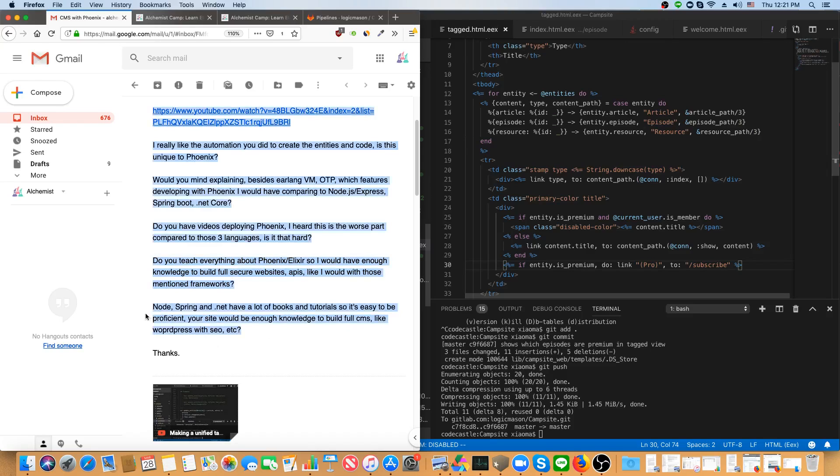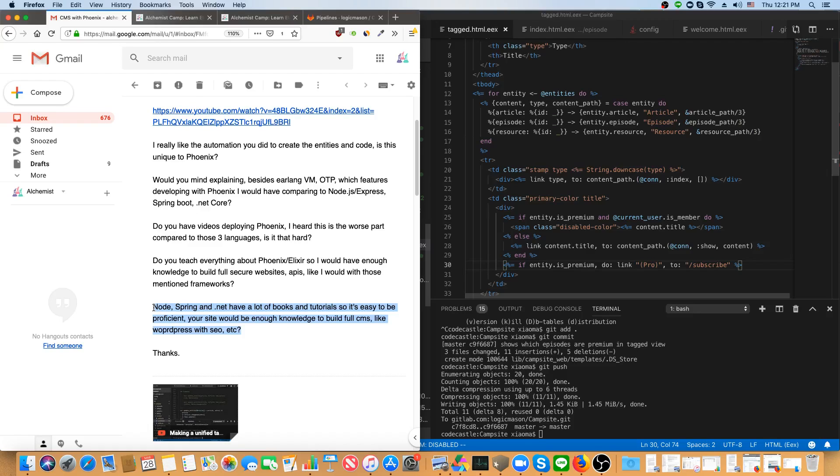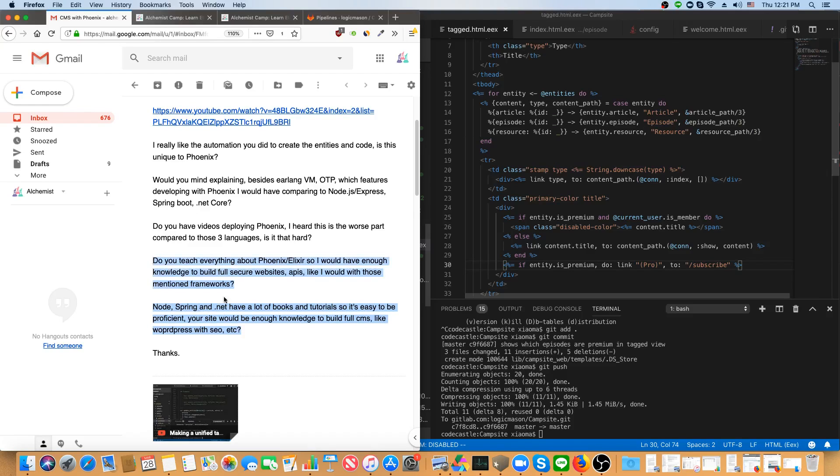like I would with those mentioned frameworks? Node, Spring, and .NET have a lot of books and tutorials, so it's easy to be proficient. Your site would be enough knowledge to build a full CMS like WordPress with SEO, etc. Okay, well, that's kind of a tall order, but let me see.